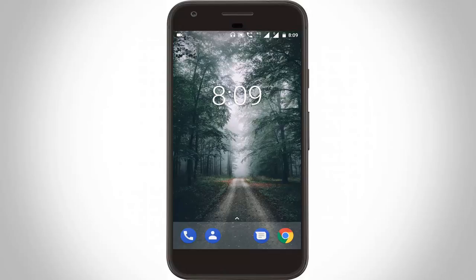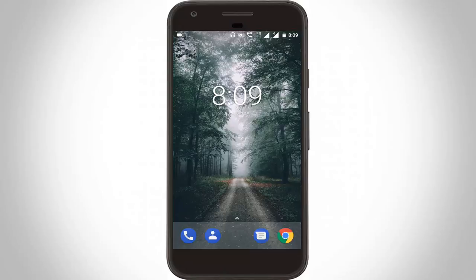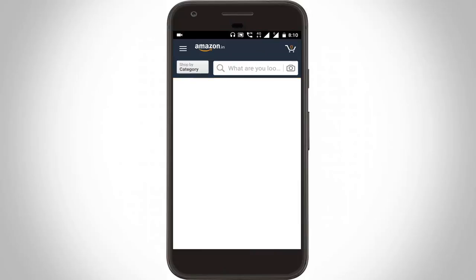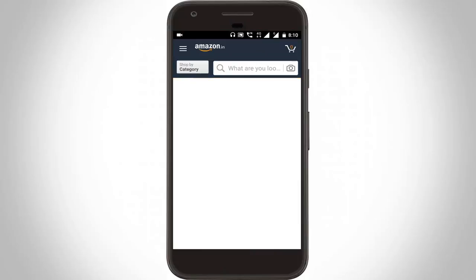First, I'll show you how to delete these details from the Amazon shopping application on your Android mobile. You can open your Amazon application — this is the official Amazon shopping application. Here I am already logged in to this application.